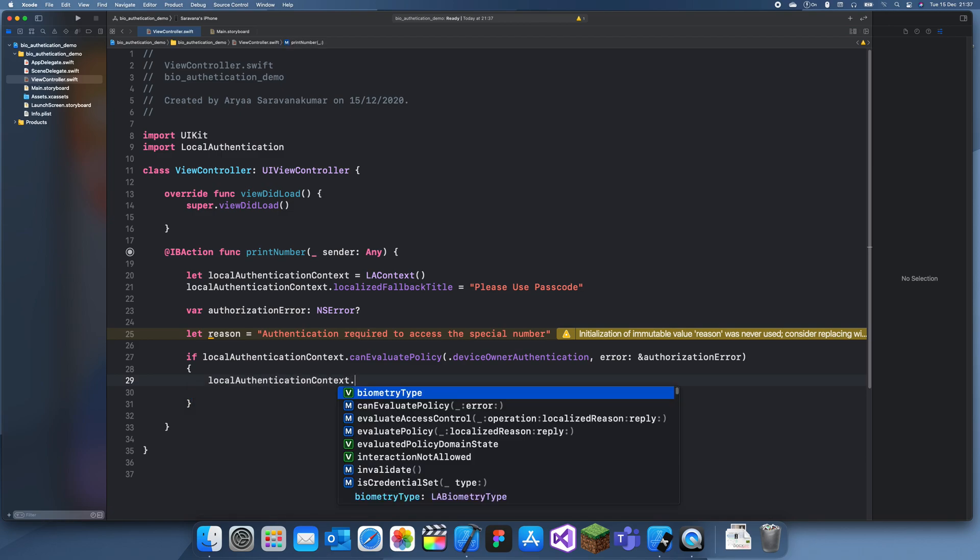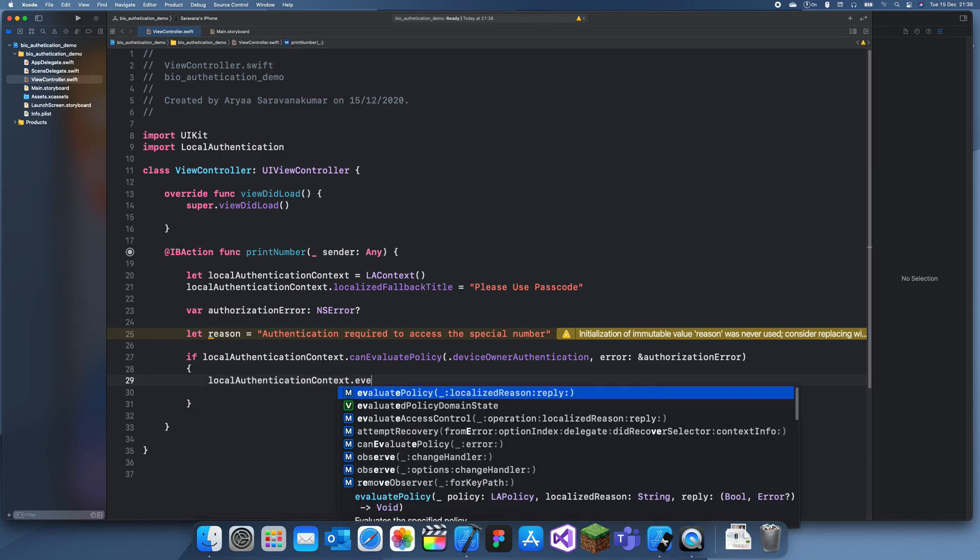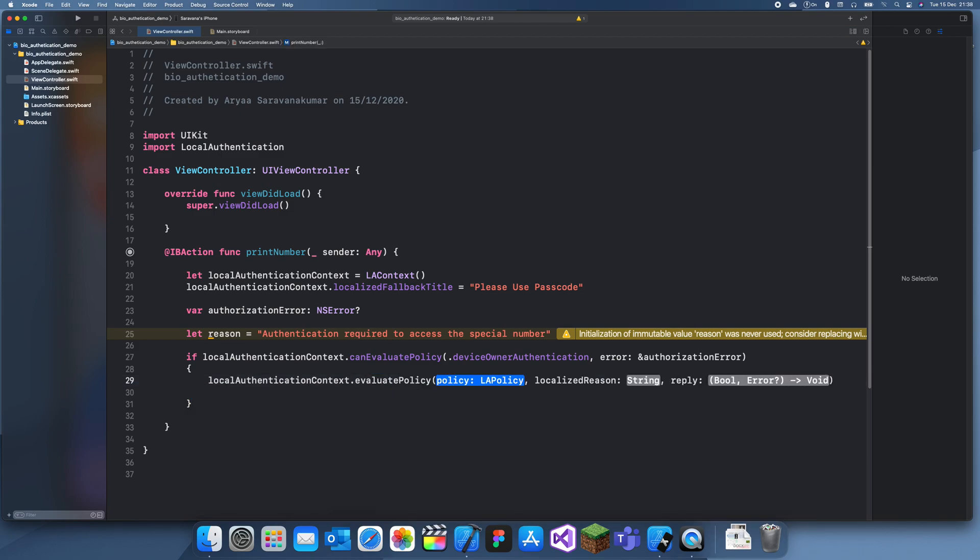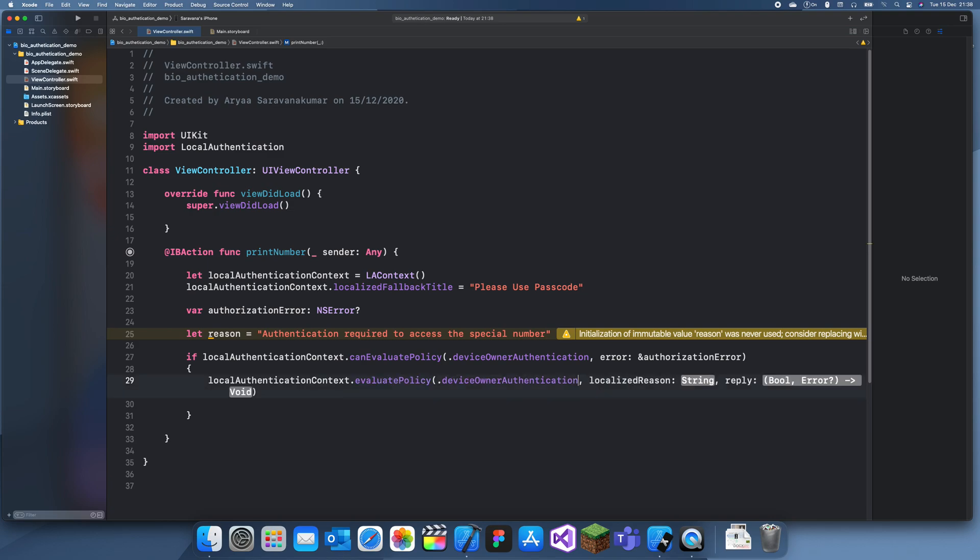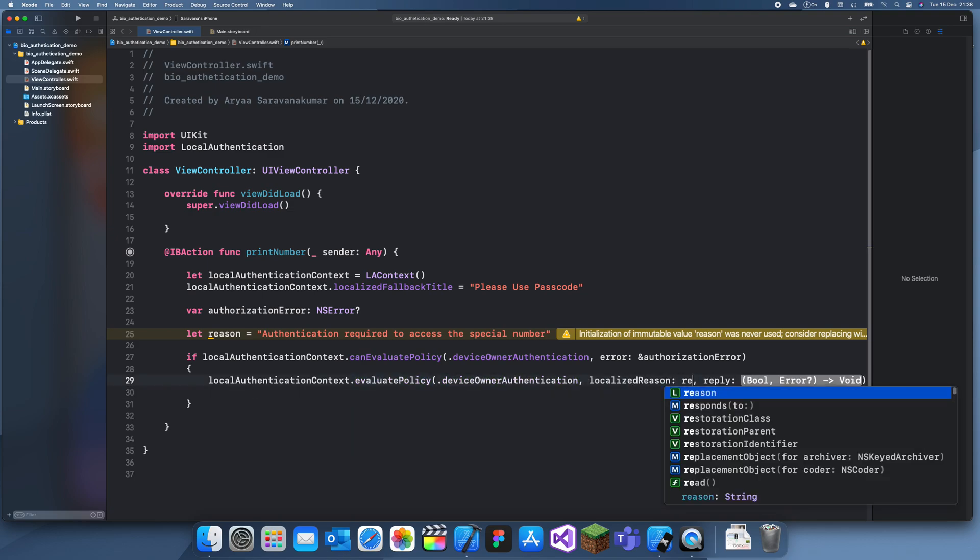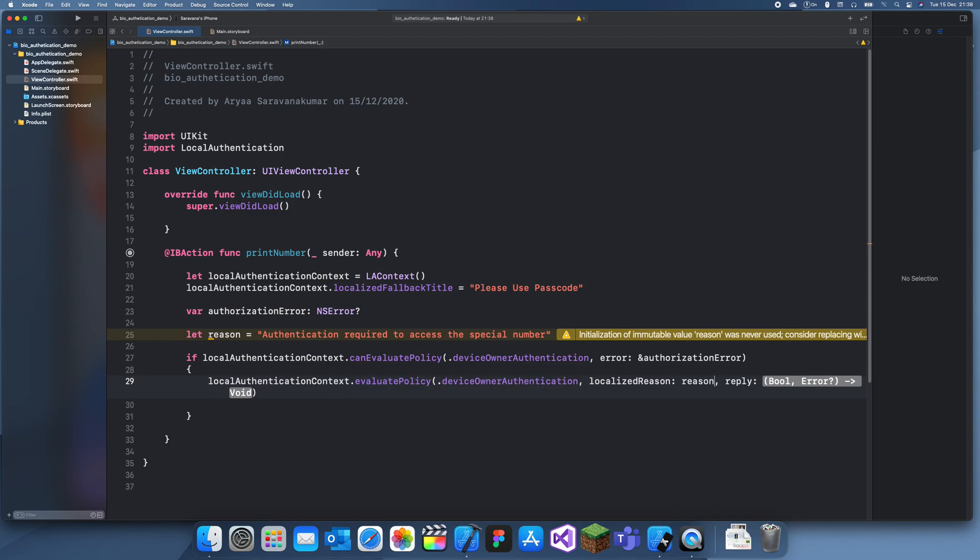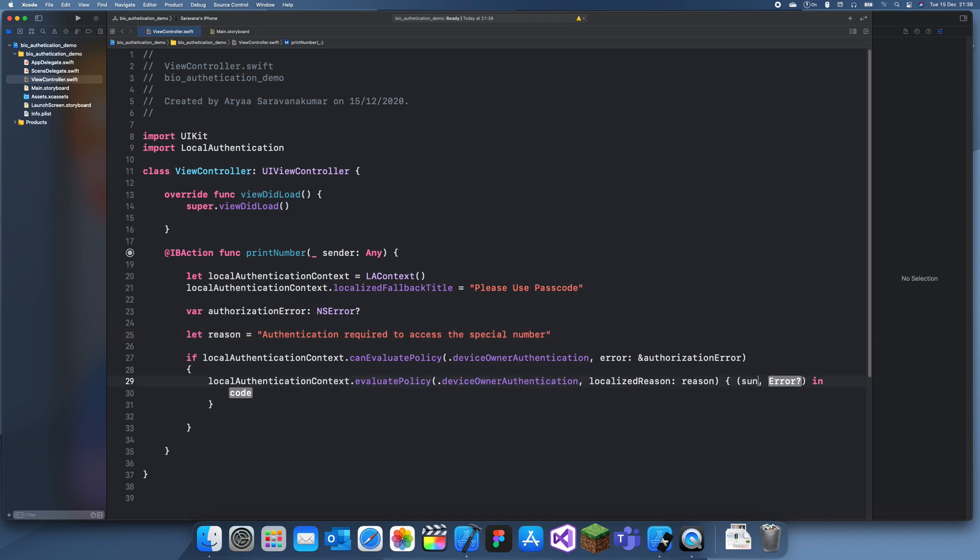So local authentication context dot evaluate policy - policy is the same as above device, localized reason that's our reason we made earlier, and reply - success. So if it works, and our evaluate error is just the error which we'll get if something goes wrong.